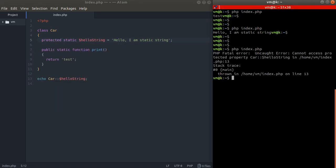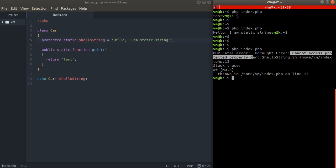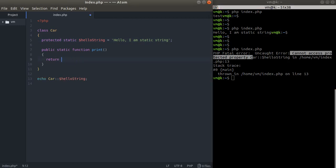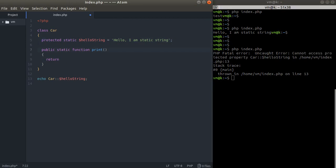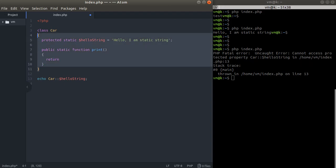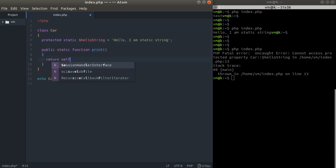So we still cannot access a protected property even if it is static. But we can access static properties within the same class. This property is protected, but we are still able to access this property within this method, within this class. This property is still available and we can refer to this property with the keyword self.